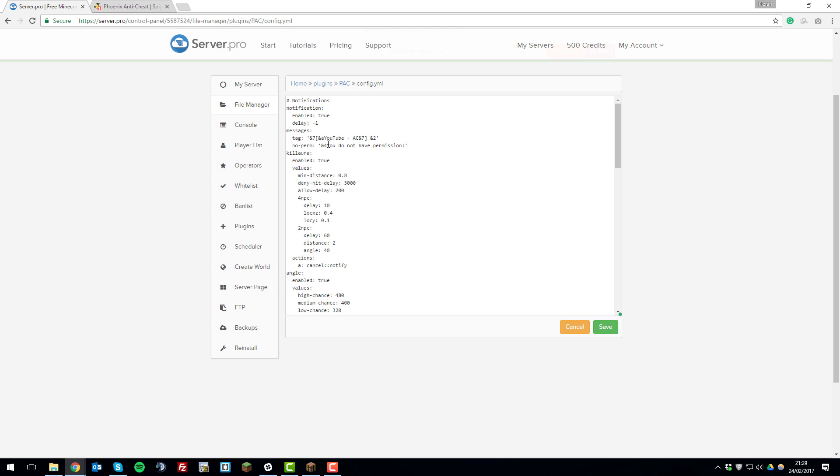So now when someone types a command to do with Phoenix Anti-Cheat it will come up with YouTube dash anti-cheat rather than PAC. And then below this you can change what message appears when someone doesn't have access to a Phoenix Anti-Cheat permission. So I'm just going to leave this as it is now because I'm fine with it like that but feel free to change it to something funny or more personalized towards your server.